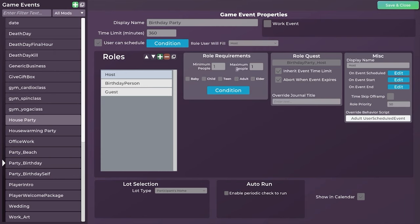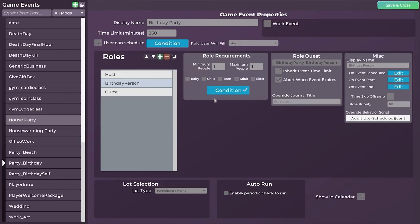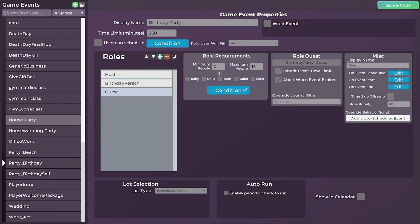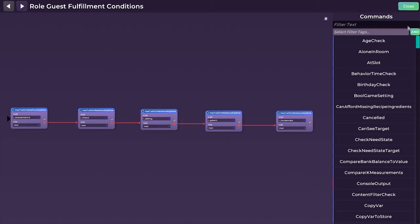So for example, you can schedule a birthday party, you can schedule a date, you can schedule stuff like that, but you won't necessarily be able to schedule your work. That comes with its own schedule. And here you can see under the condition is this person has to have any relationships with the human, in this case, who has a birthday within 10 days. So you can be friends with them, you can be in a relationship with them, and that person can schedule that event and be the host for that event.